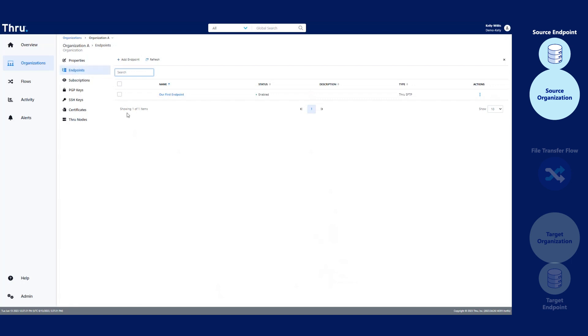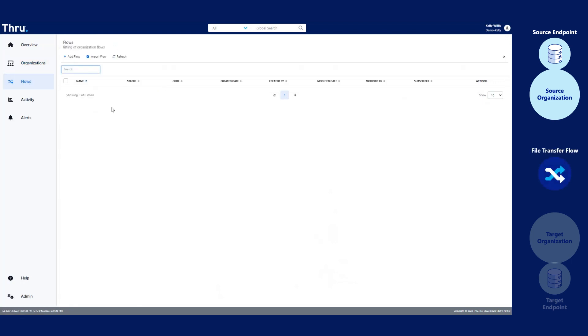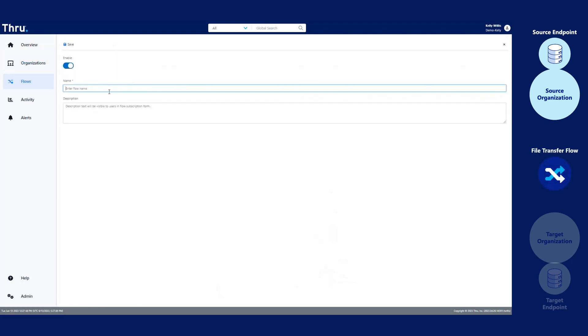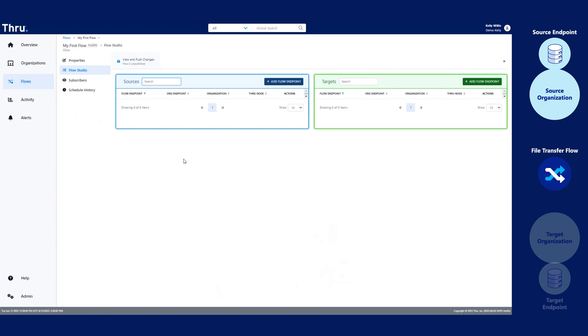Let's create our first flow. Click Flows. Click Add Flow. Give your flow a name. My first flow. Click Save.